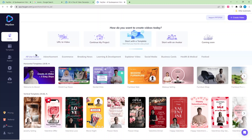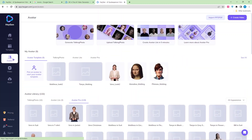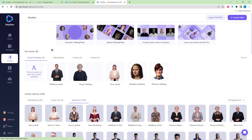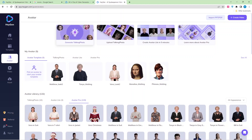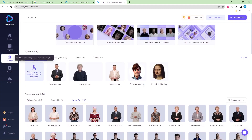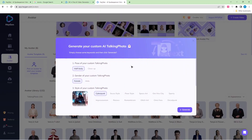I'm going to use the free version. Here you can see: how do you want to create videos? Start with a template — click on that. Here I'll use the avatar option. I'm going to use a talking photo, so I'll pick an avatar to start the avatar template, then click 'Generate Talking Photo'.